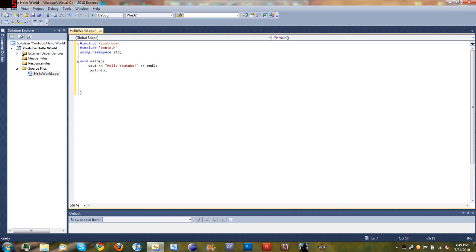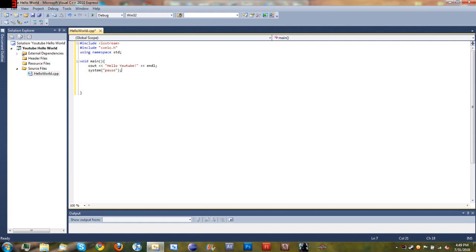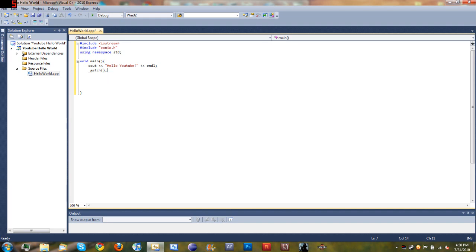Down below here we're going to type underscore getch. Basically what this does is it will do the same thing as system pause. If you know any command prompt commands, like you make batch files or use command prompt a lot, you'll know that pause just pauses the program. When you press enter, it continues on with it. Instead of typing system pause, we type getch, which means get character. This will just stop the program and keep it from closing right after it says Hello YouTube.